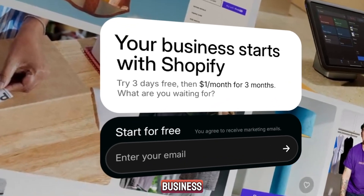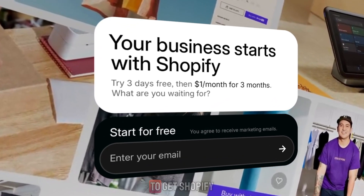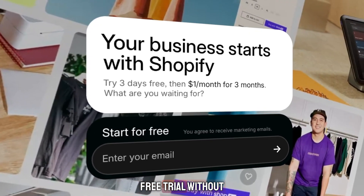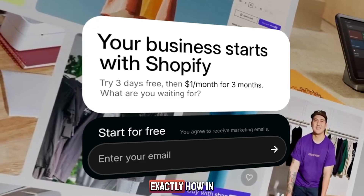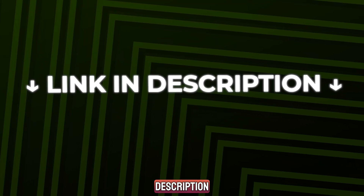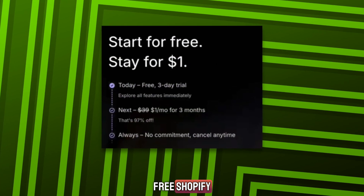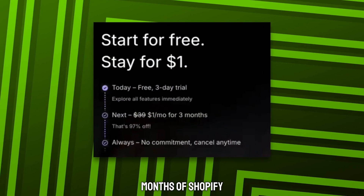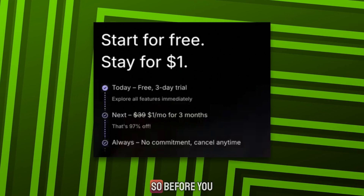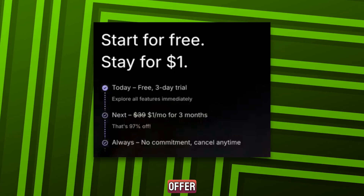If you want to start an online business, this is the best time to do it. If you're wondering how to get Shopify trial access or how to get a Shopify free trial without risking money, I'll show you exactly how in this video. The link in the description gives you the best deal available right now: a 3-day free Shopify trial, then 3 months of Shopify for only $1 a month. Scroll down and use that link to secure the offer.